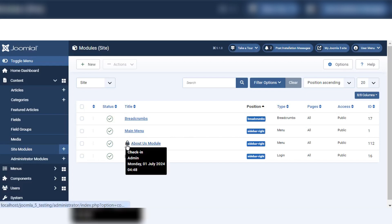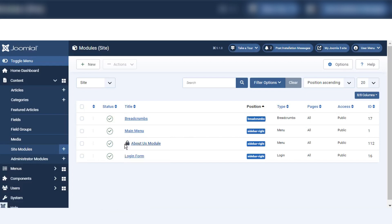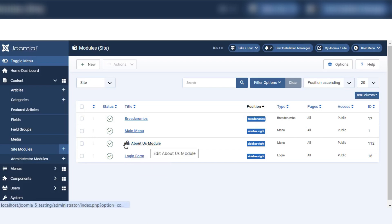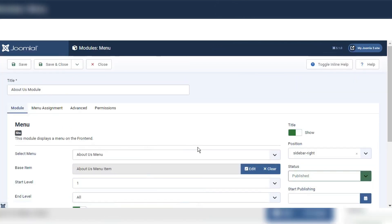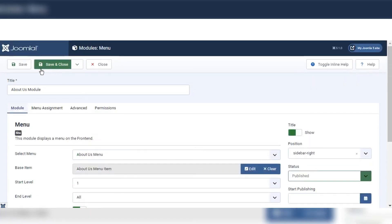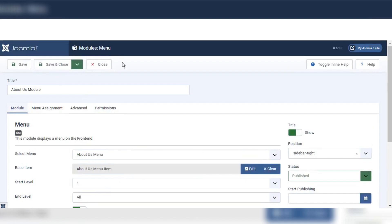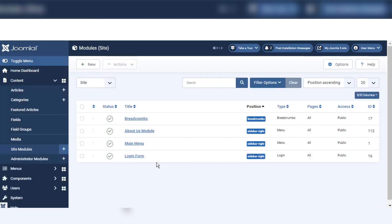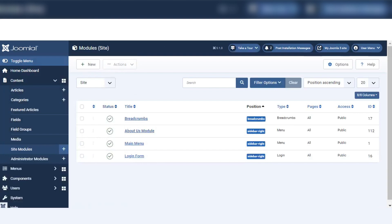Now you can see the check-in icon — this means I went to this page but did not close it. This is the About Us module. If we go to the settings page, we have to either save and close, or just close. If we change something, click save and close; otherwise click close. If I click close, the icon is removed.